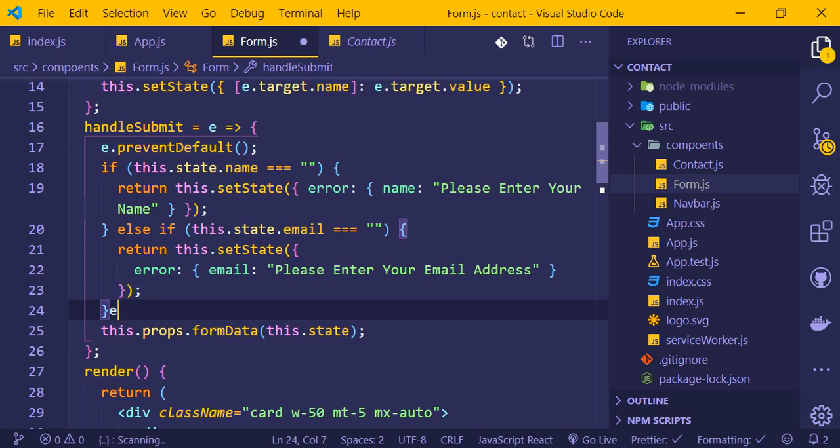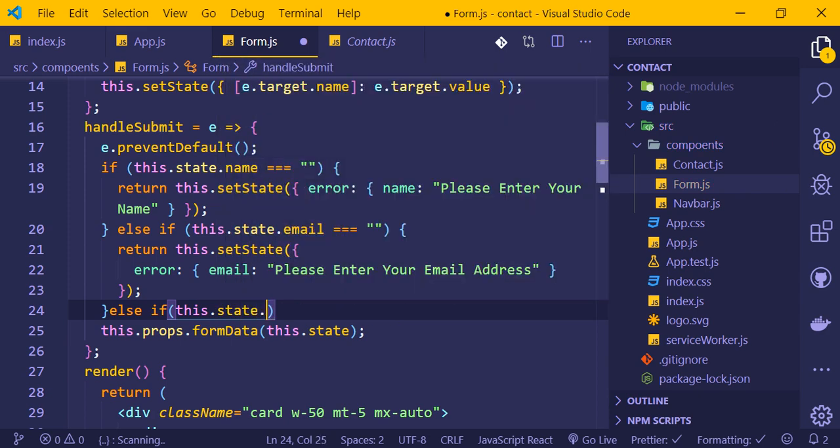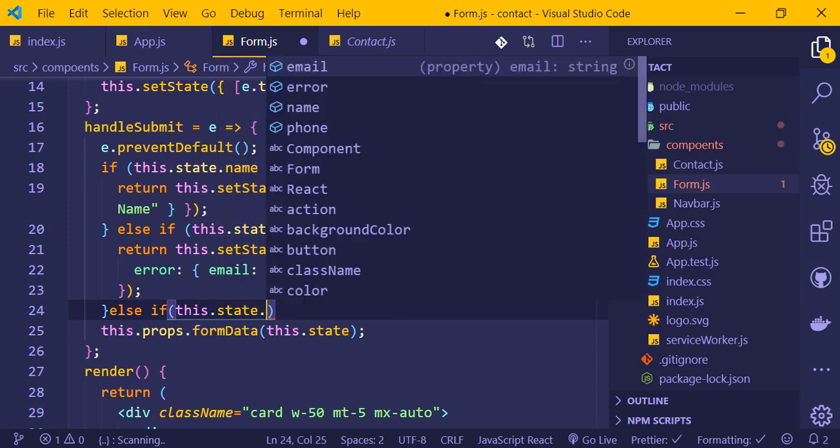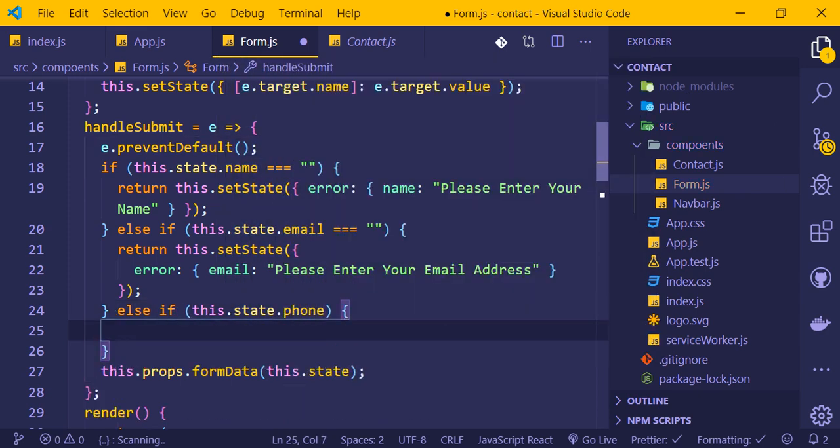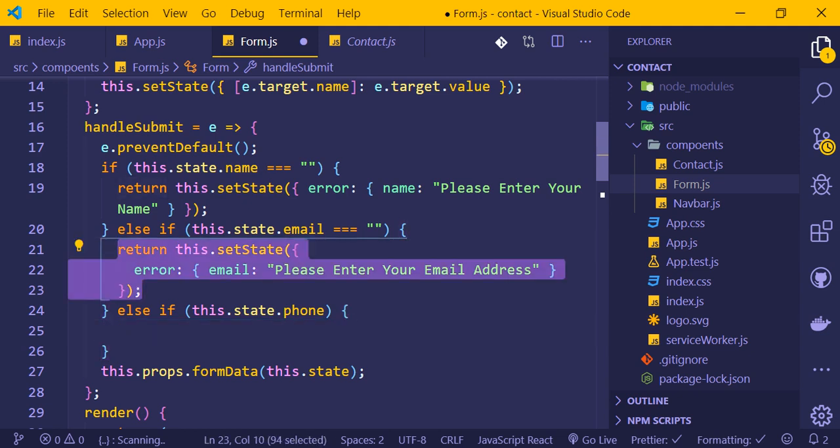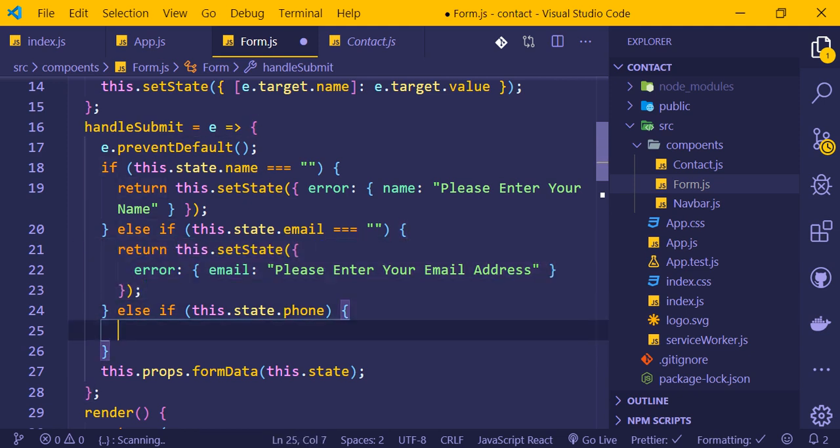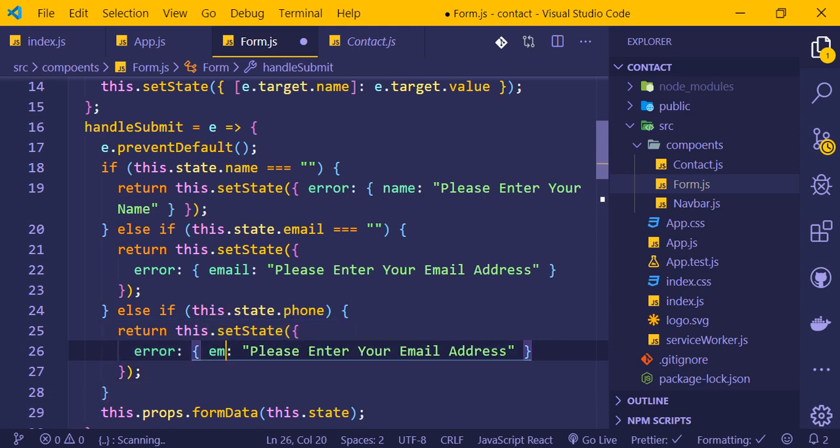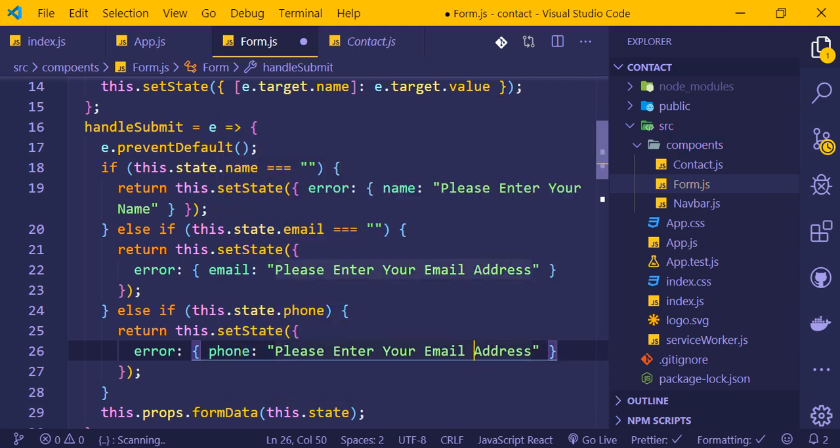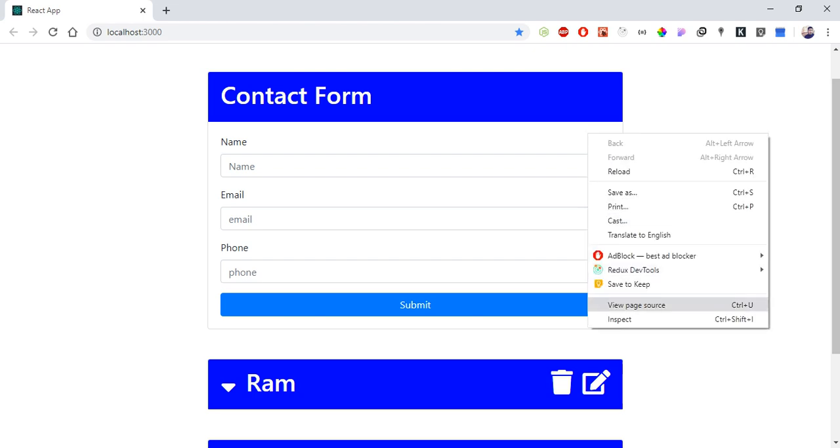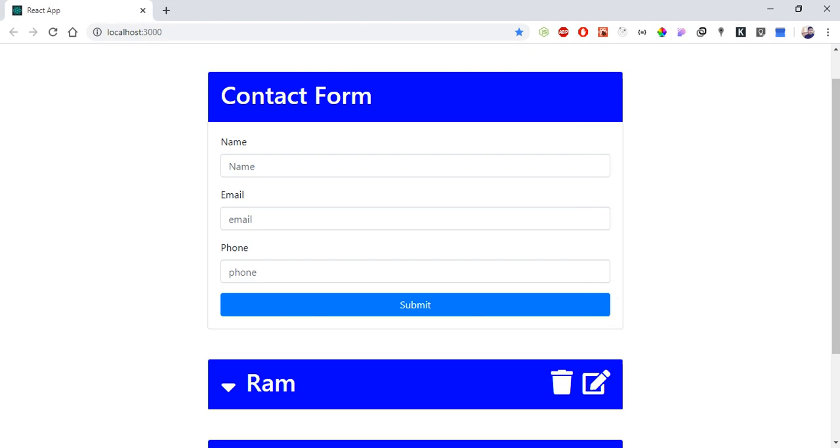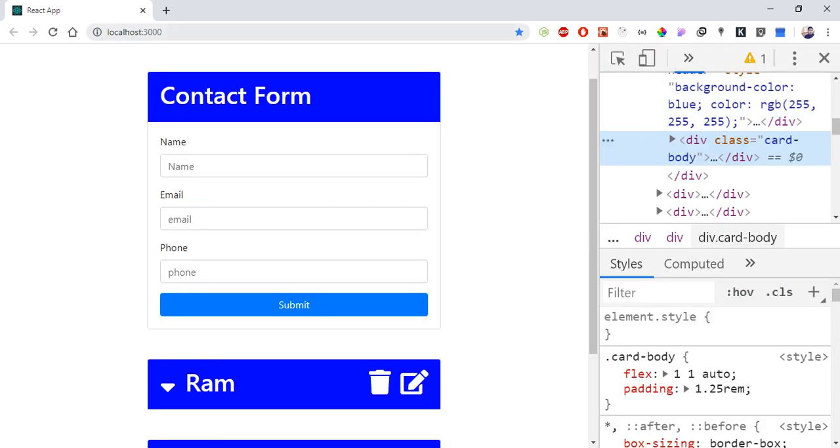Similarly, for phone validation, we add an else-if condition: if this.state.phone is empty, we return an error. The message is 'Please enter your phone number'.